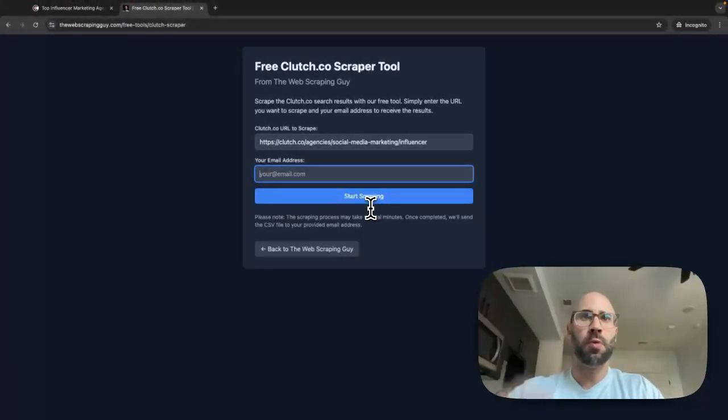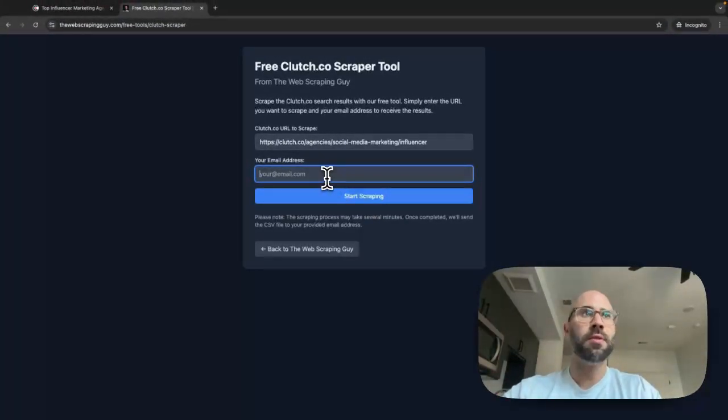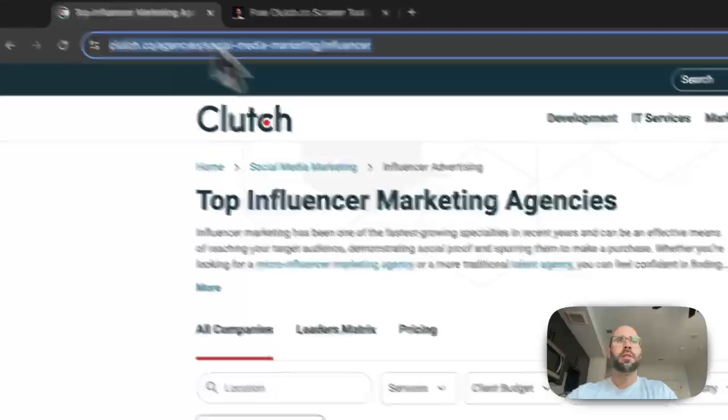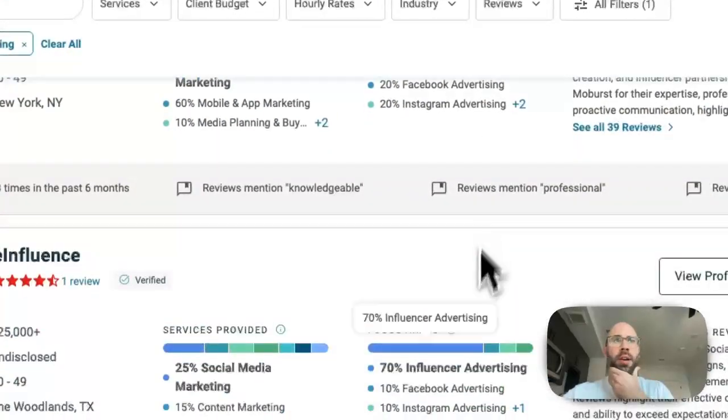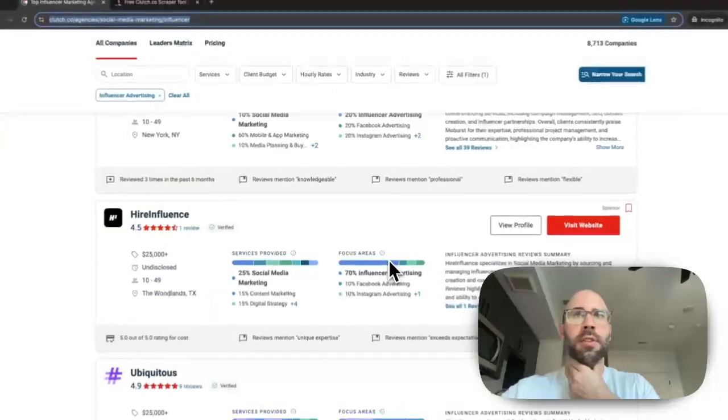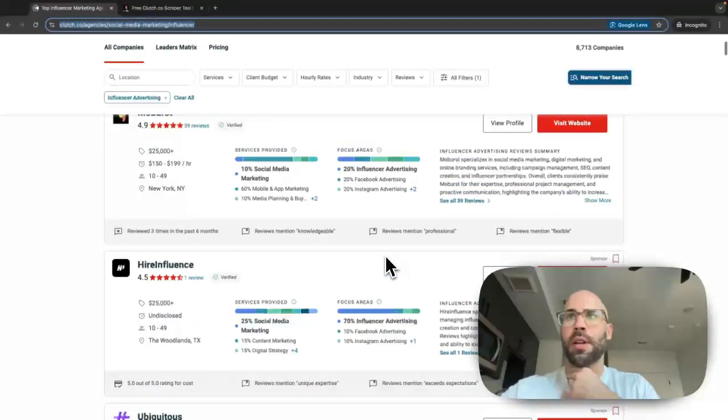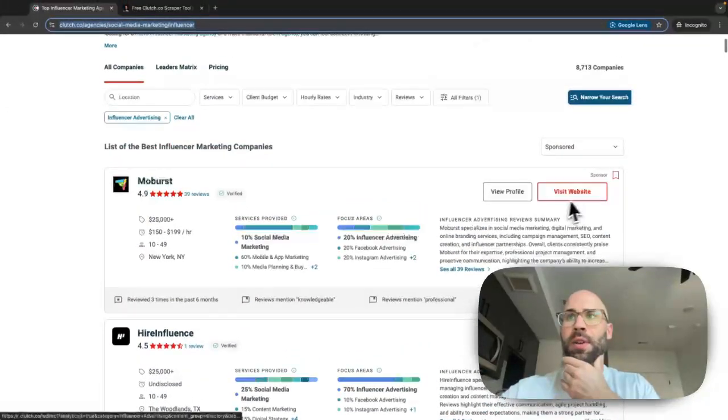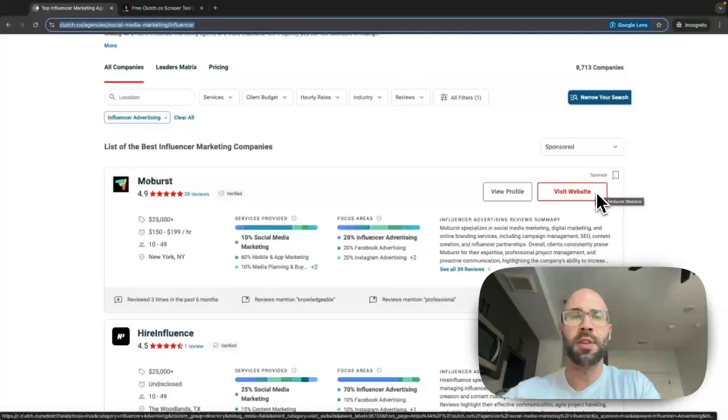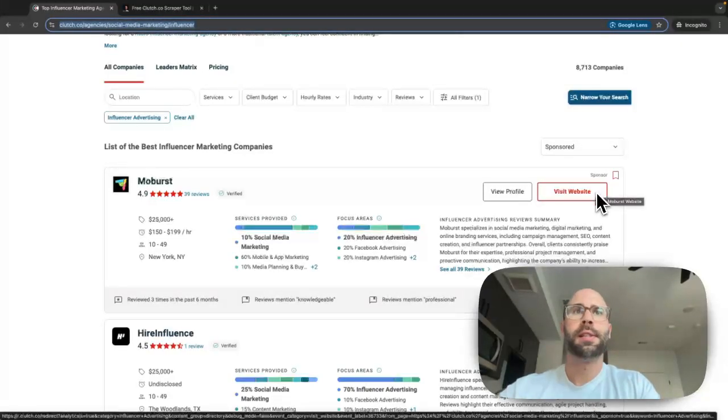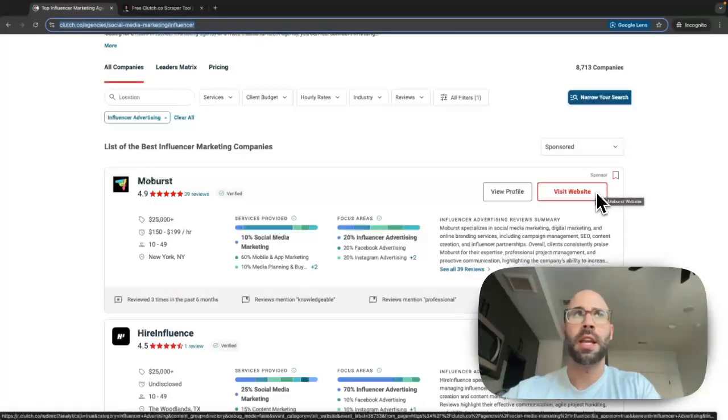It takes several minutes so you don't get the results for a while, but then the results will be emailed to you. So there's a ton of great data here in clutch.